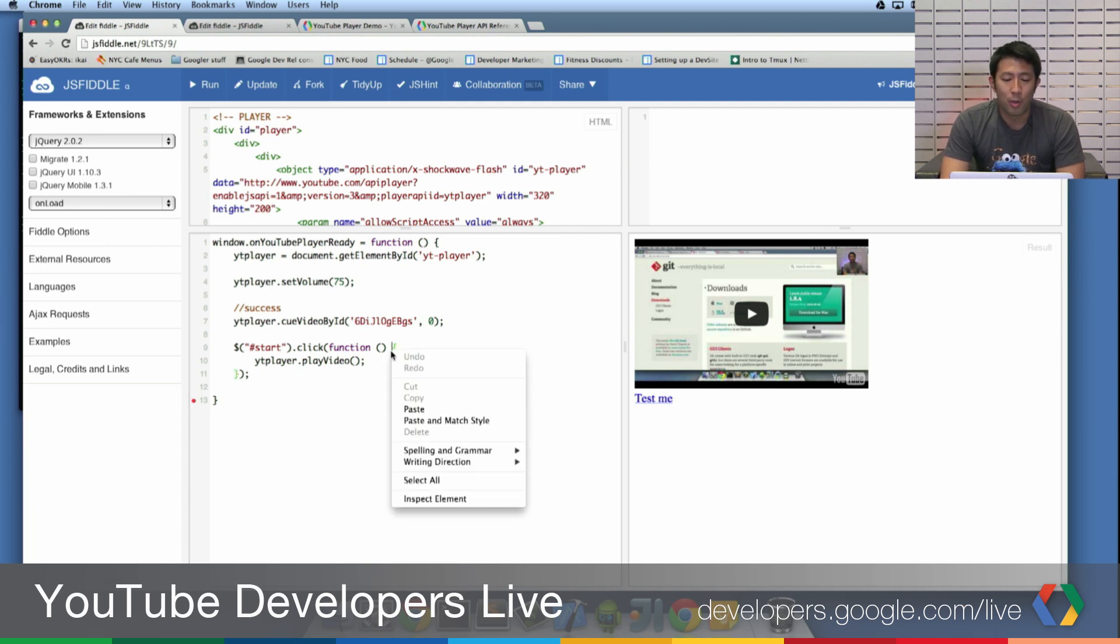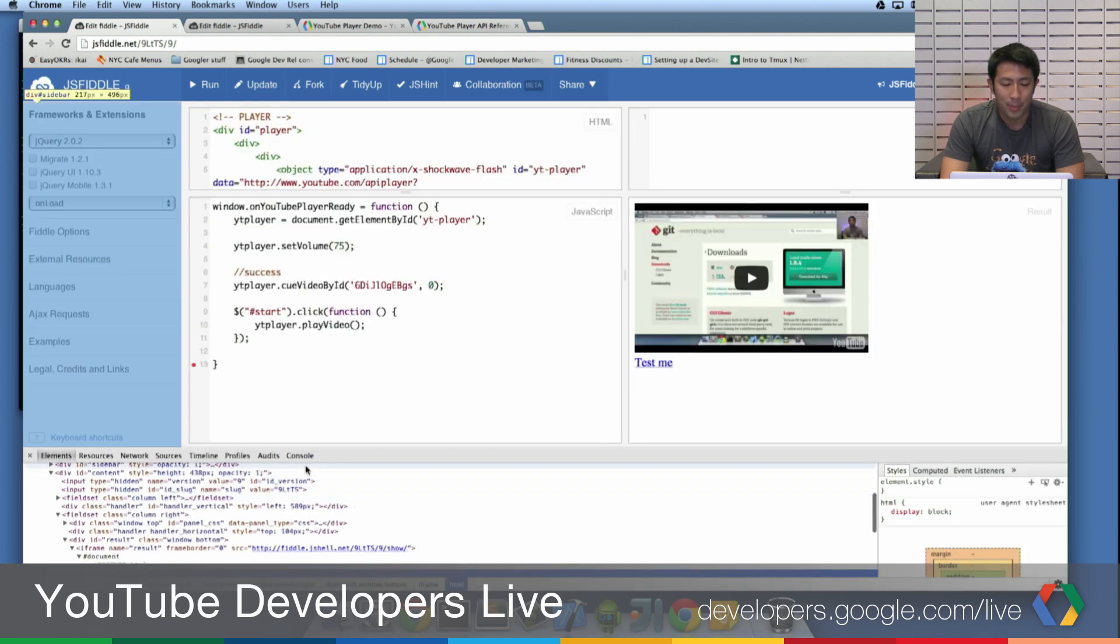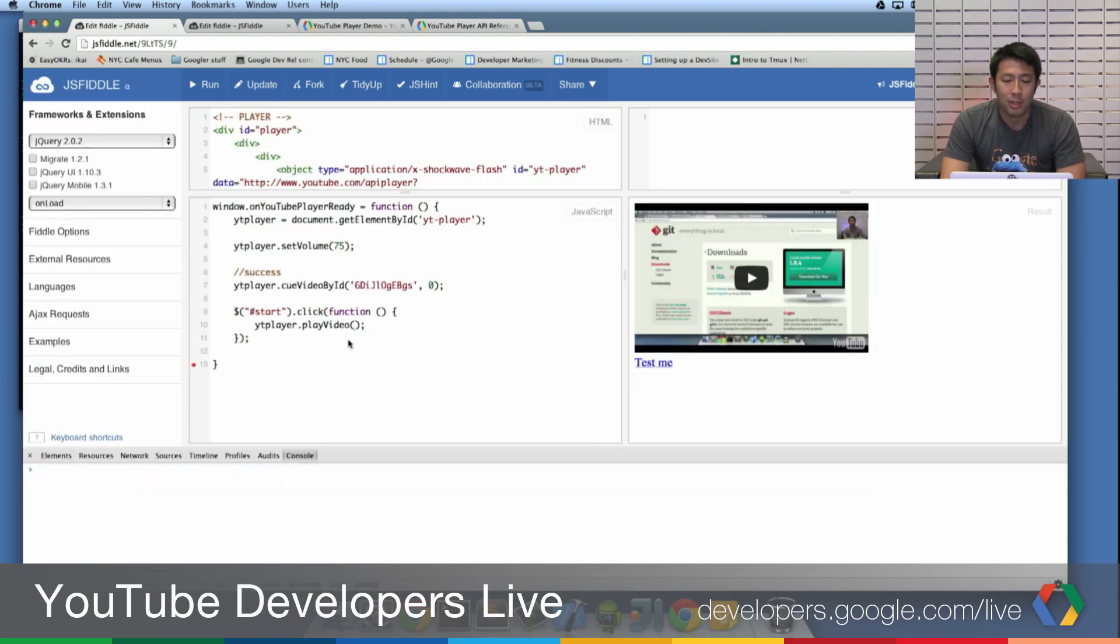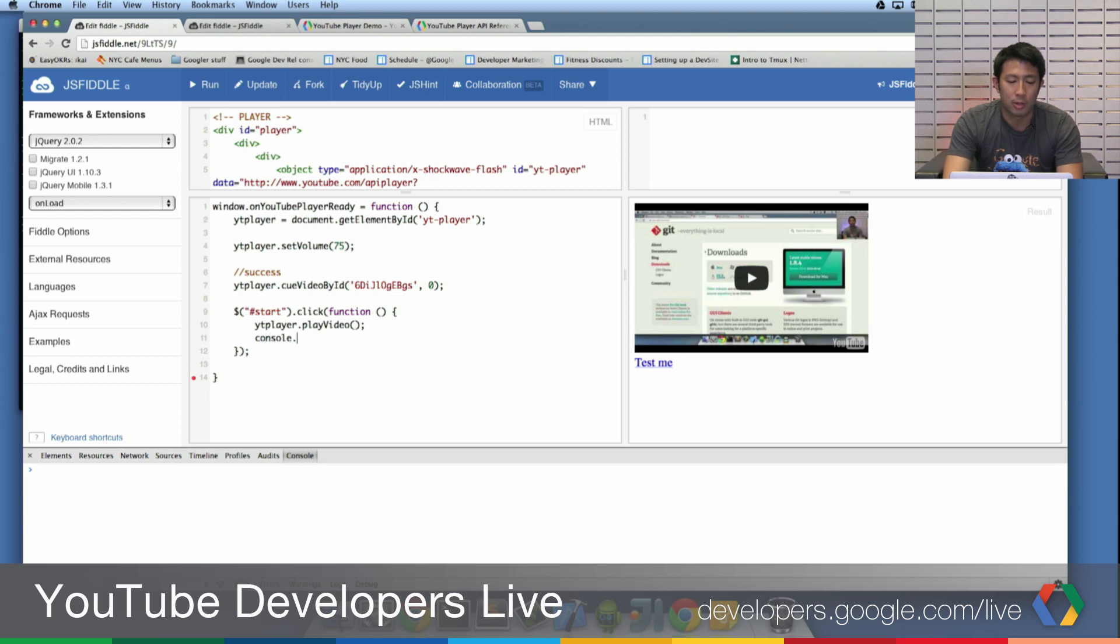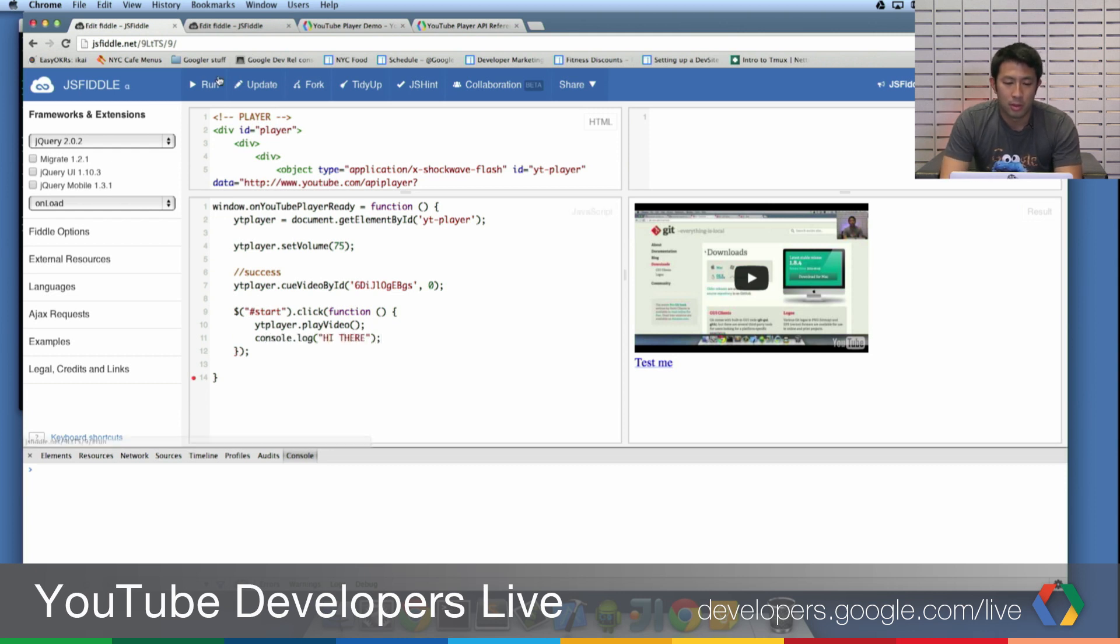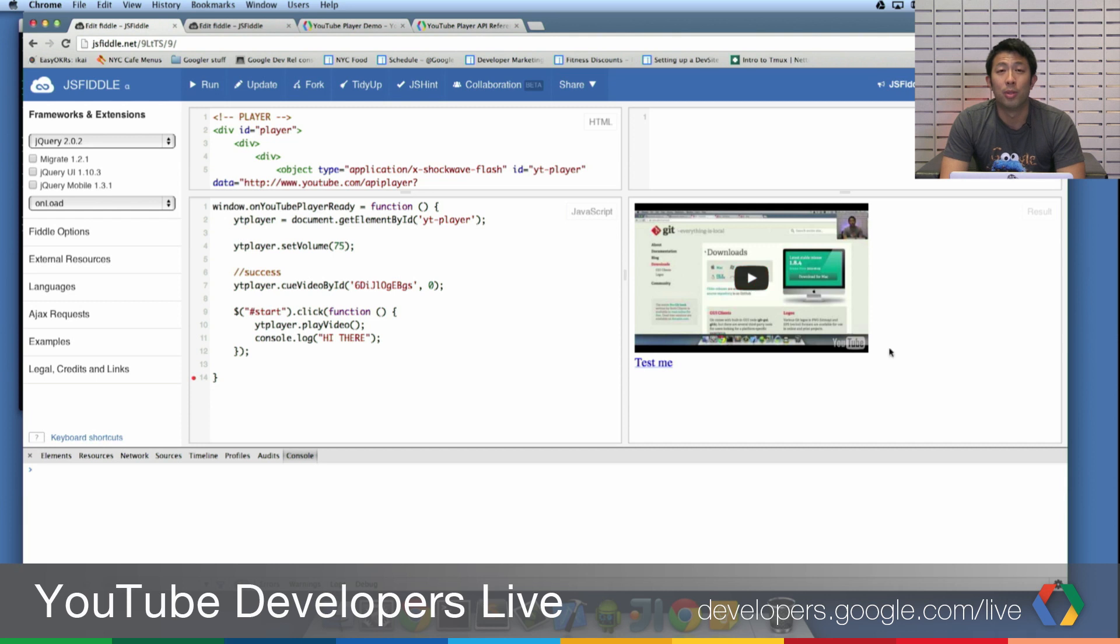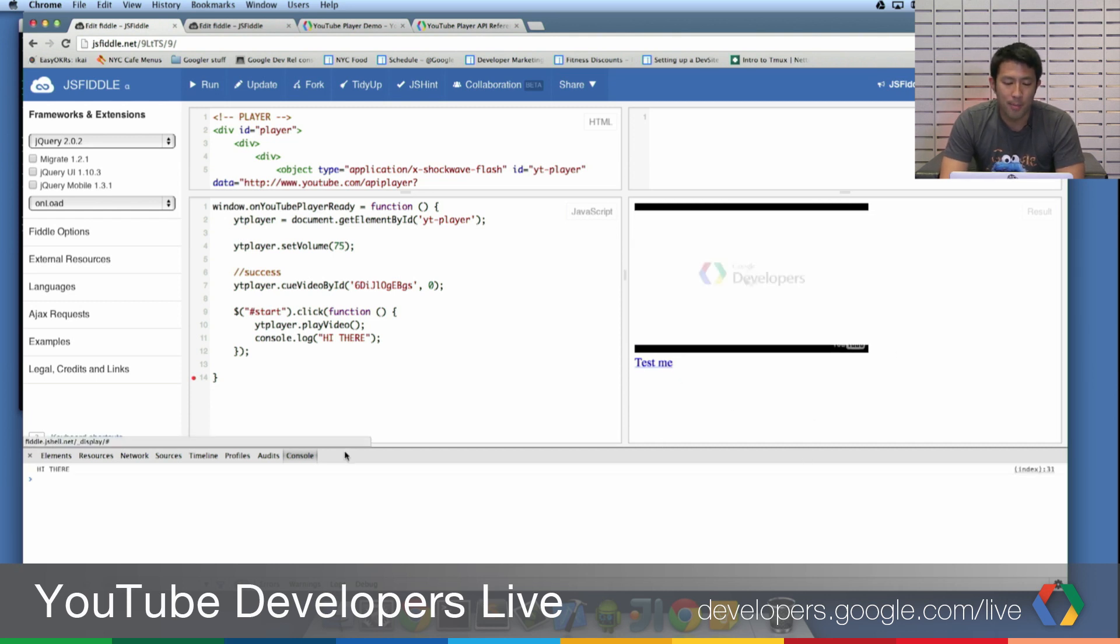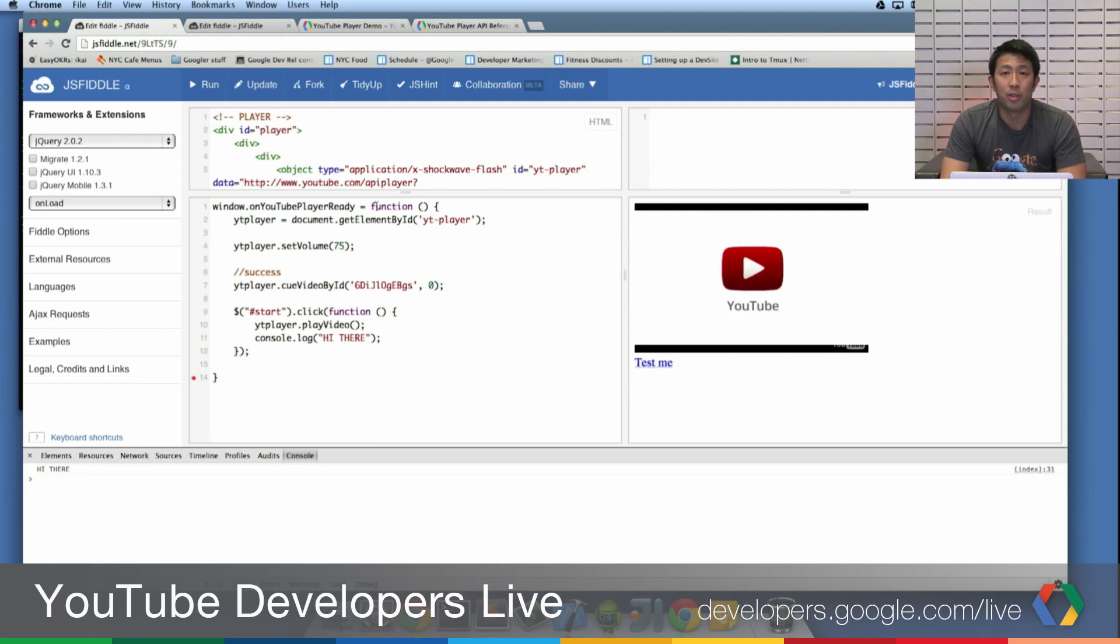Of course, everything also works with the basic console. If I were to inspect element and go to the console, I could have this function do a console.log. I would click Run. And that's what it would do to update the HTML JavaScript. Click Run. And you would see that it's logging to JavaScript console. So make use of all tools that are available.